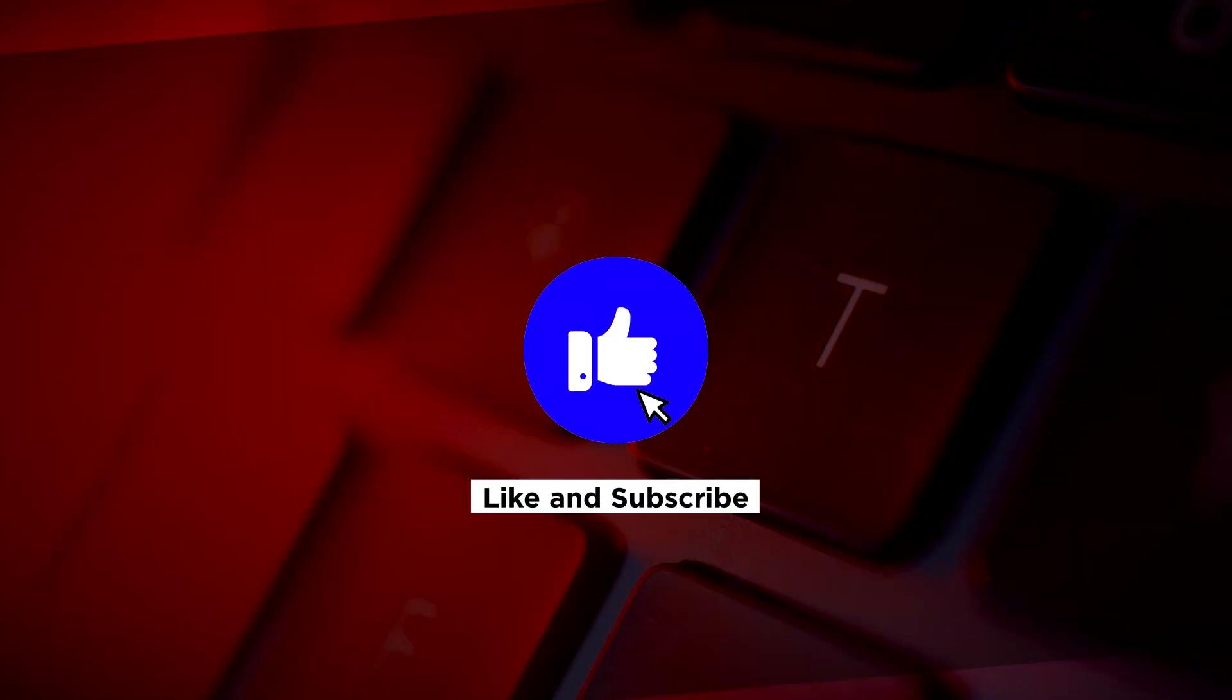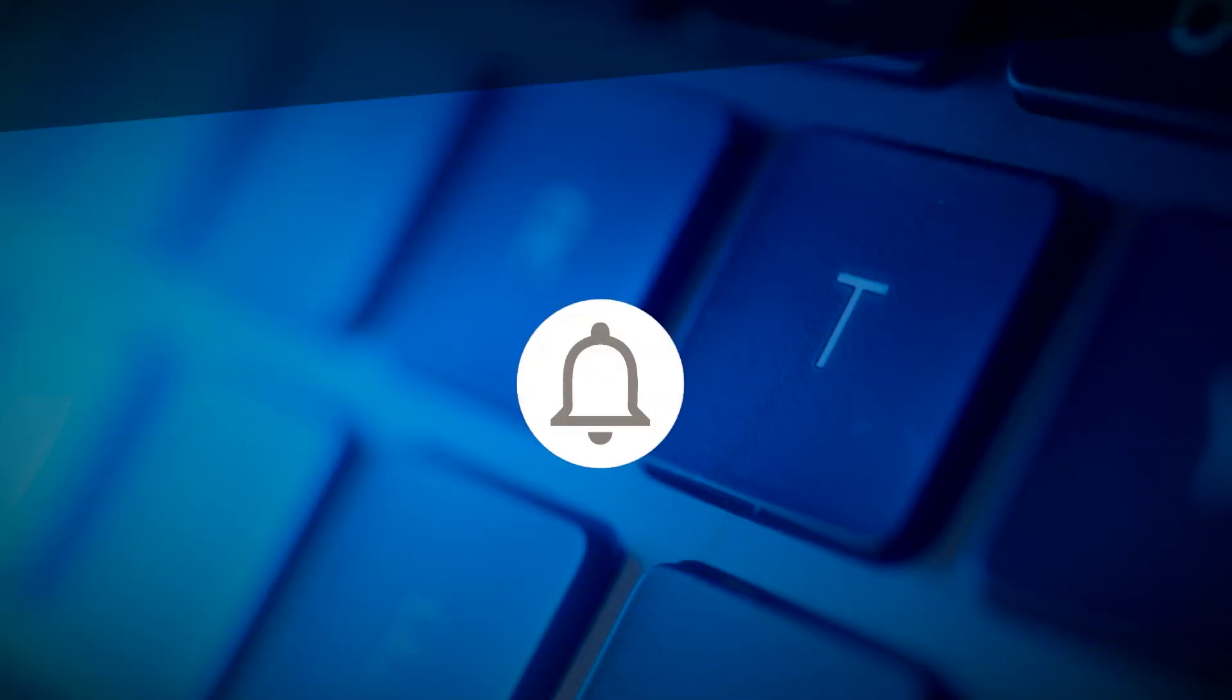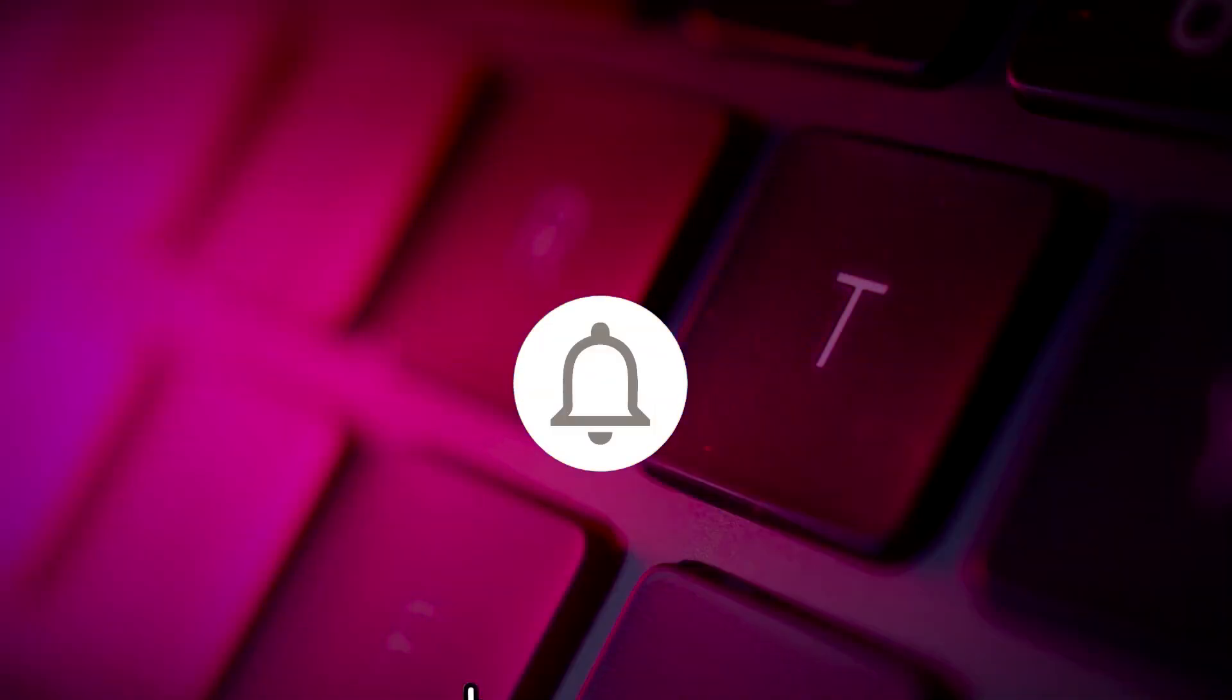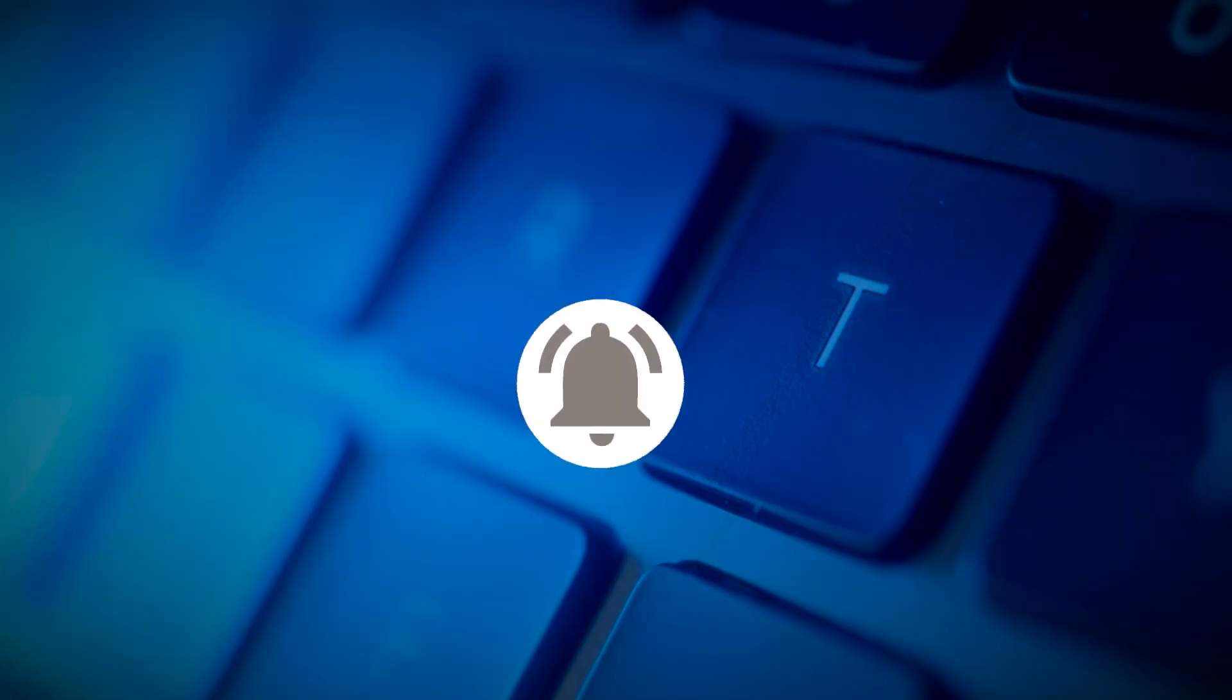If you found this video helpful, kindly like and subscribe. You may also click and turn on the notification bell so you can be notified whenever we release new videos.